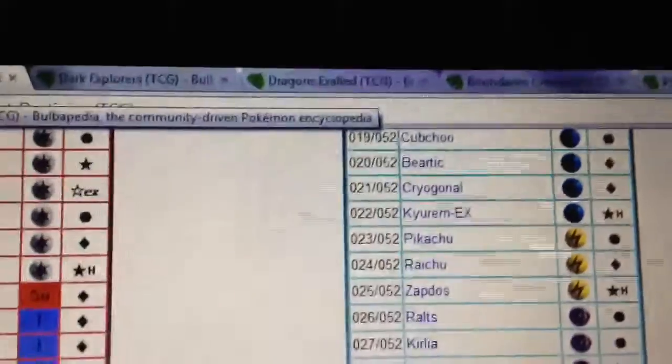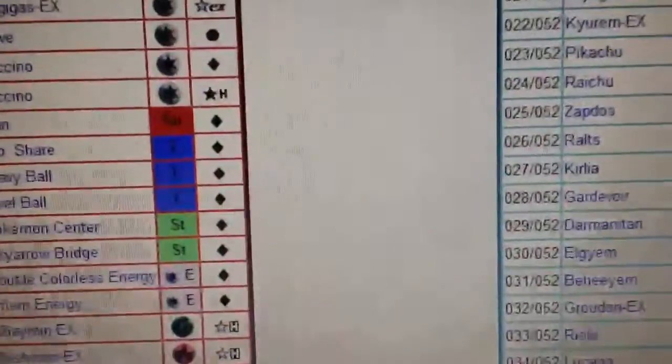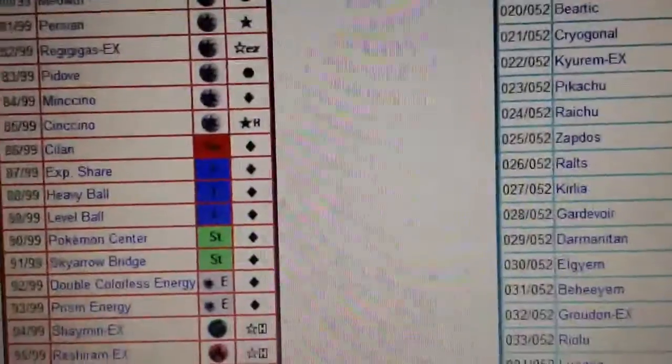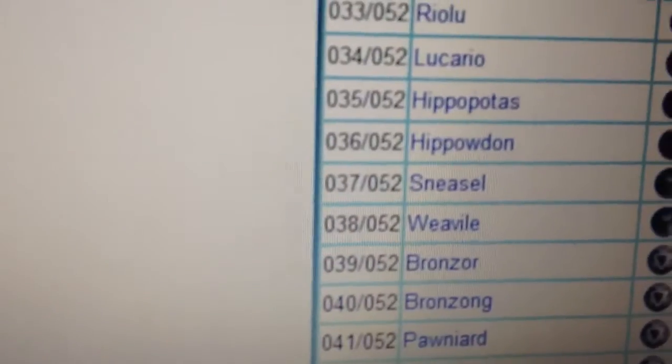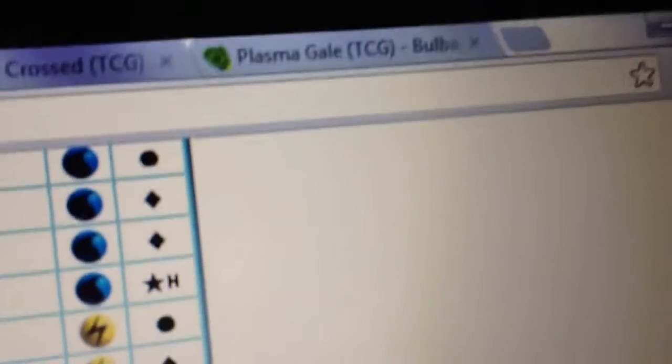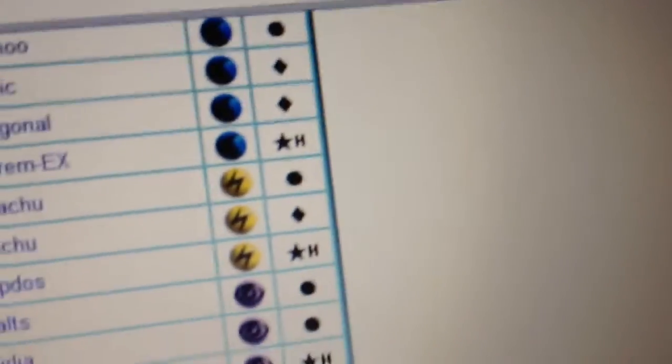I got right here all the black and white sets: Next Destinies, Dark Explorers, Dragons Exalted, Boundaries Crossed, and Plasma Gale. Basically, I'm gonna predict what EXs will come out after Plasma Gale for the next Japanese set.